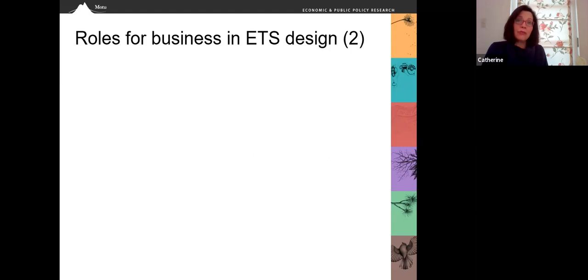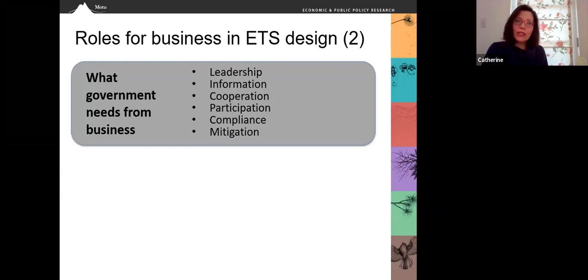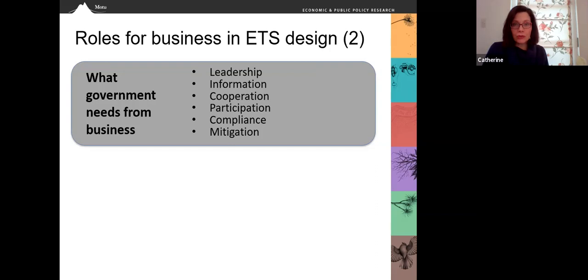Governments and businesses have a reciprocal relationship in an ETS. What does government need from business? Government needs leadership, information, cooperation, participation, compliance, and of course, mitigation.